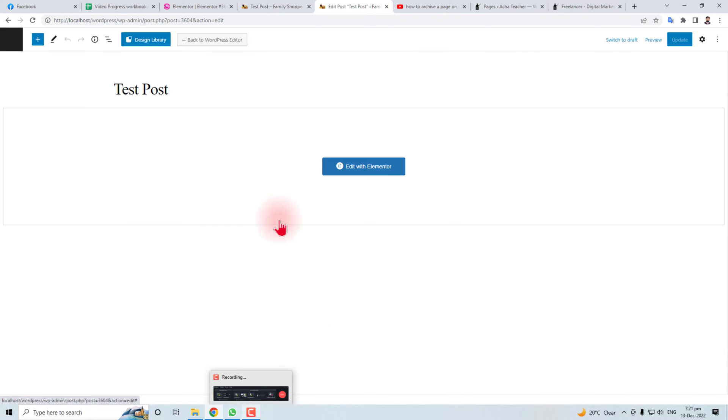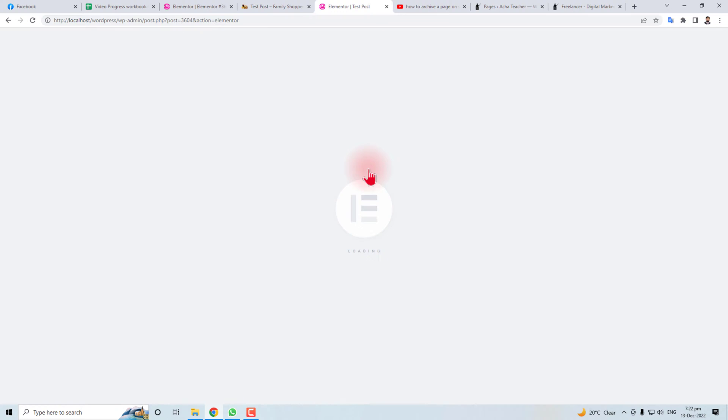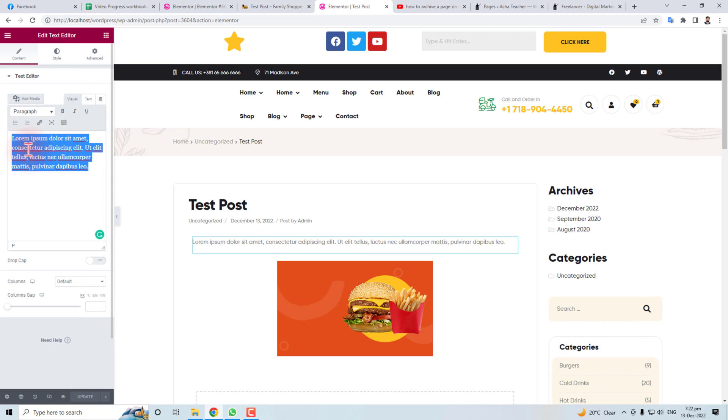Here we go. I have the Elementor plugin here for making the posts or pages, so I'm going to edit it with Elementor. This is the text that we want to align left or right. Here is its editing option.